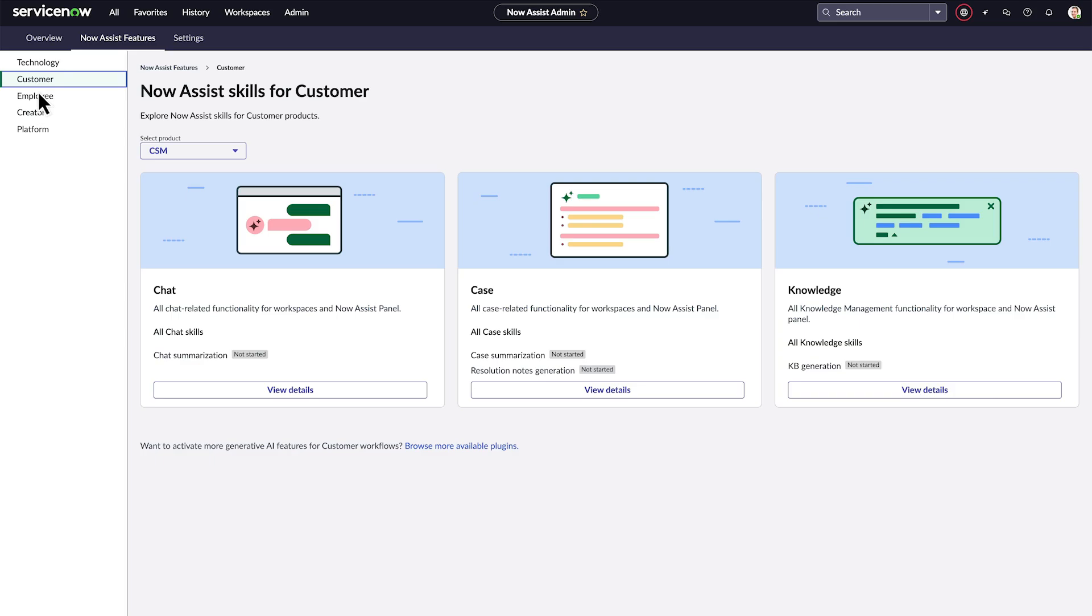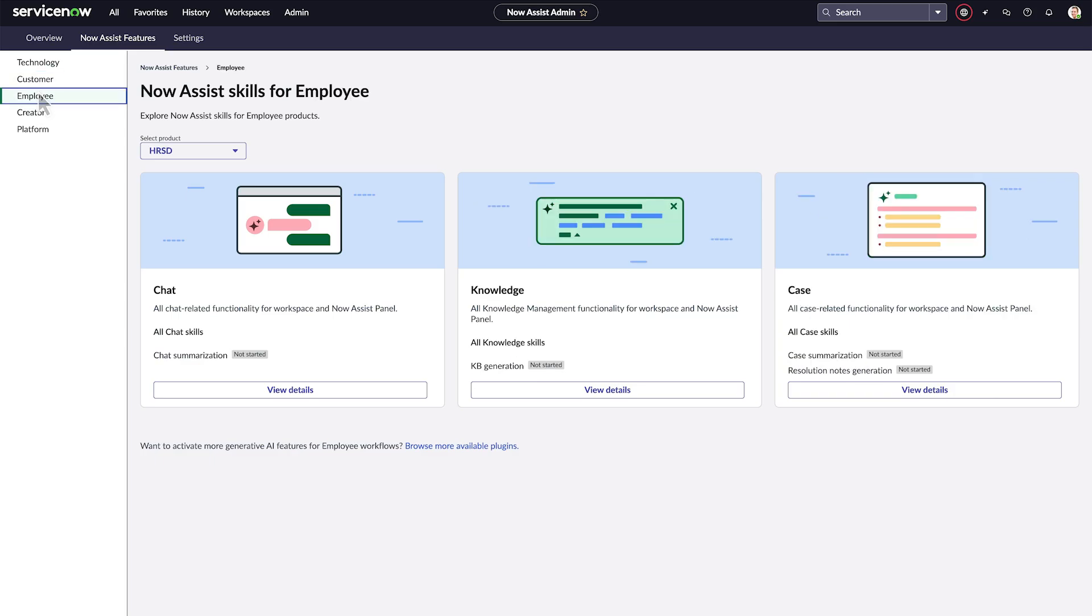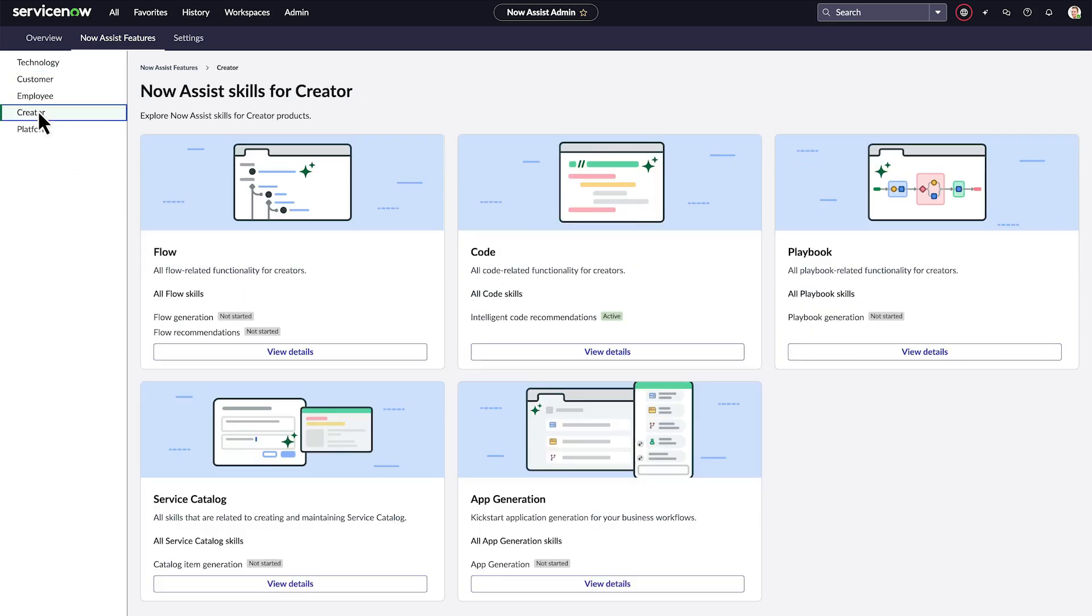Users with the admin role can activate various skills in the base system, like summarization and code generation.